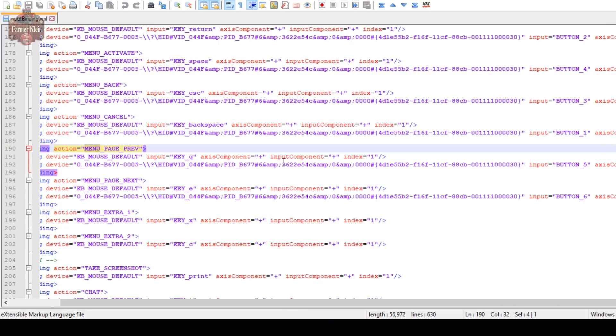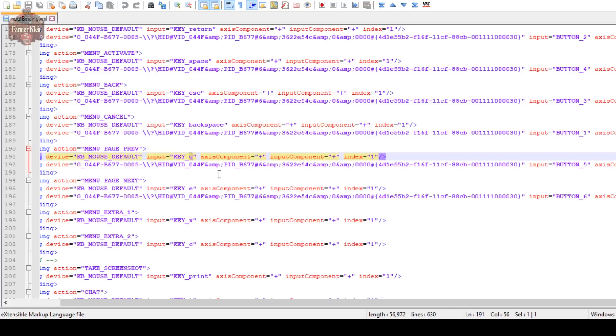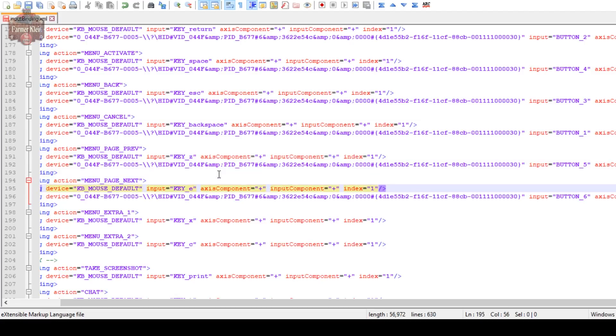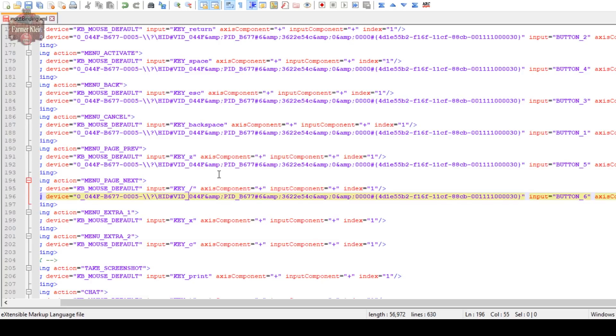We have key is Q and E and then we have input button five and six on our wheel. Well I don't want Q to be that because I don't want to hit Q expecting the game to change the menu and end up quitting out on me. So I'm going to make the previous button I'm going to make it Z. You got to be very careful with making these changes.